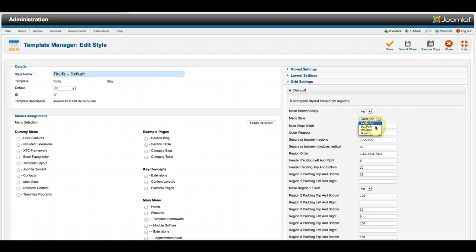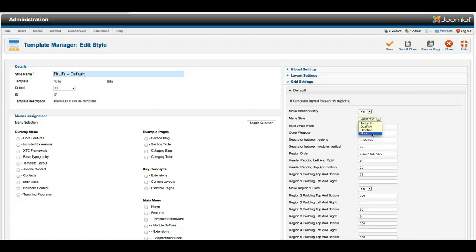You can set it for suckerfish, dualfish, dropline, or none. None is if, say, you're using a third-party menu in the menu bar left, like a mega menu, and you don't want to apply any of our styling to it.